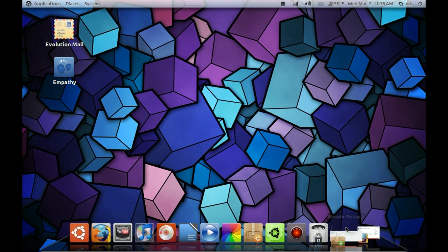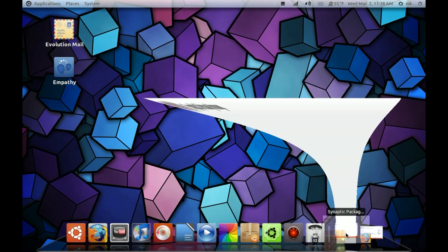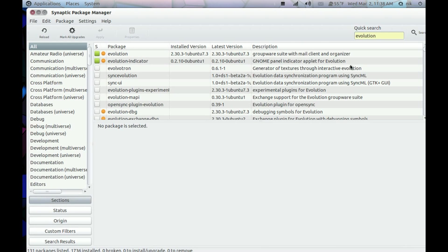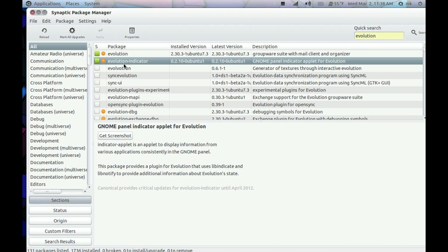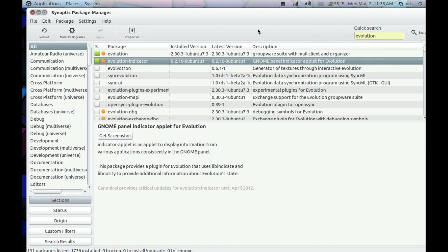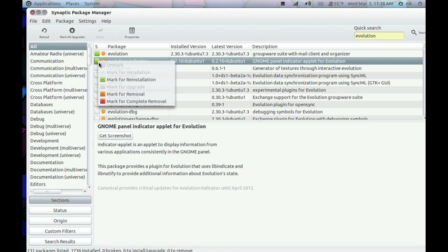So open up your Synaptic Package Manager and when you type in Evolution, make sure you remove the indicator. If not, you're still going to have this little icon here, set up Mail. So first click this.